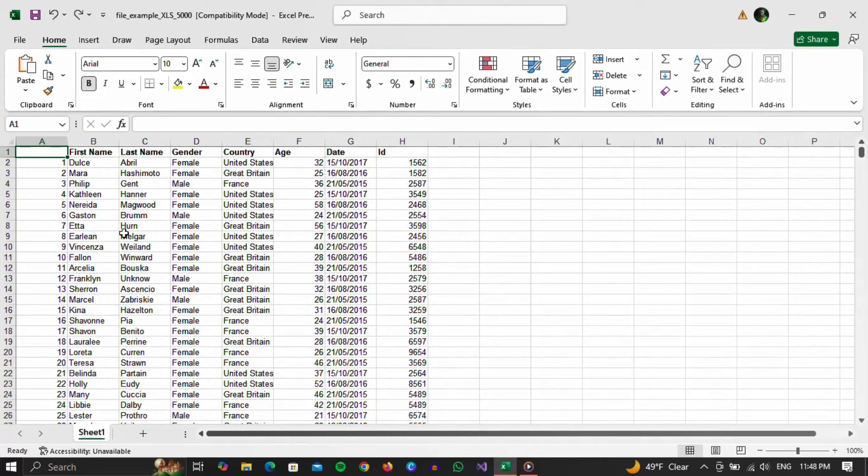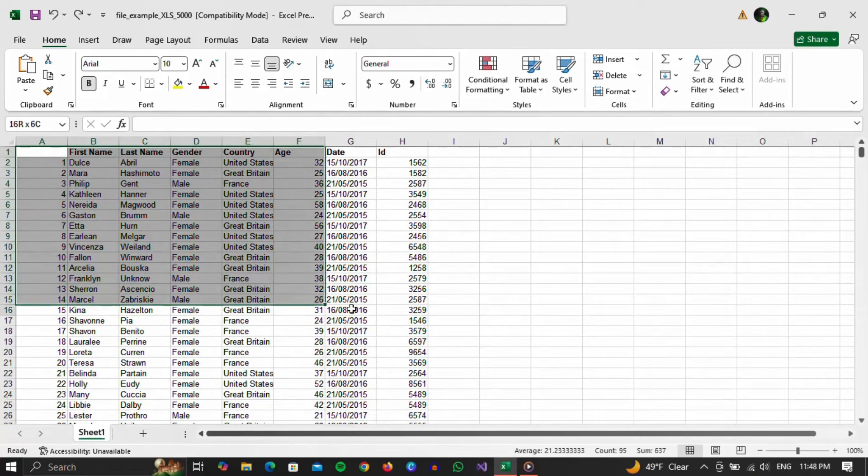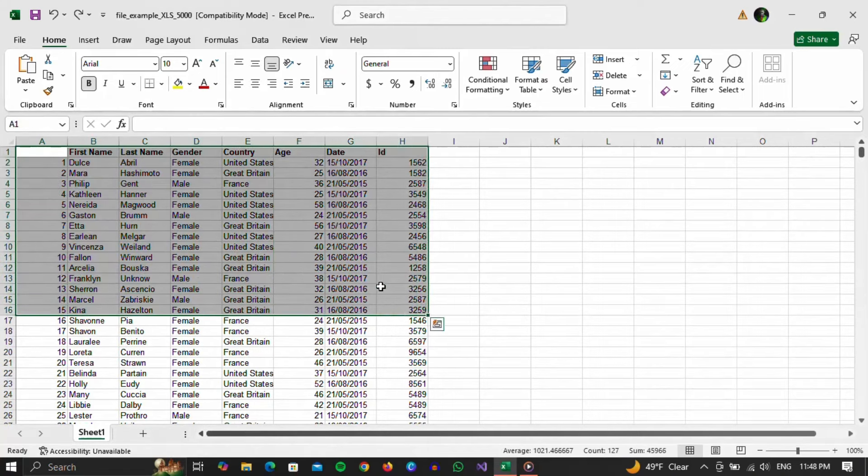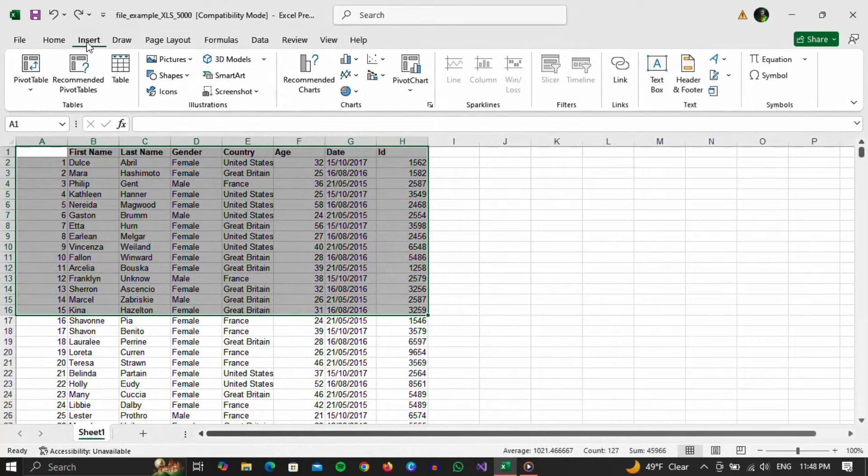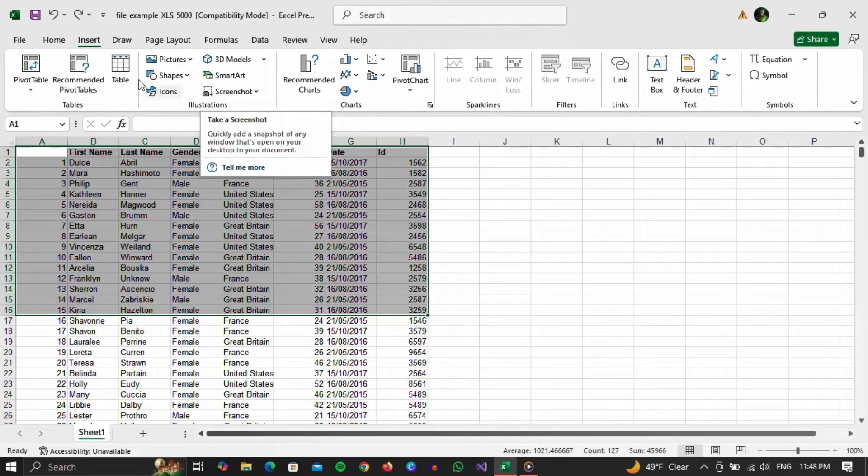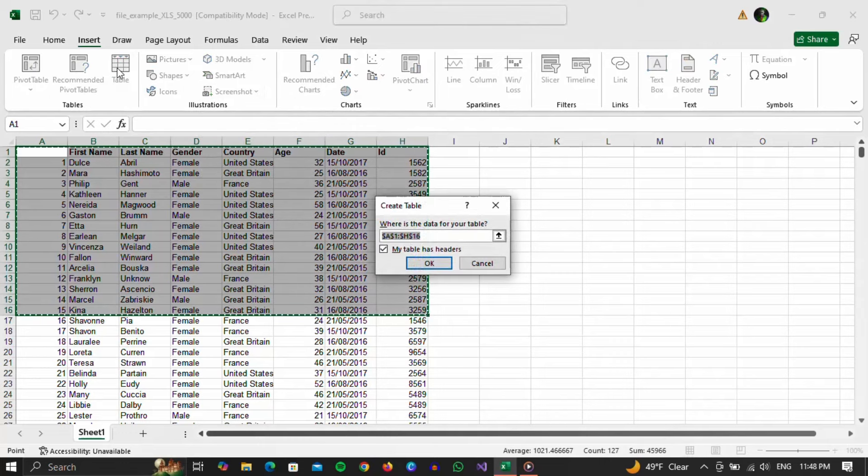We can change that in the following way. First, we will mark all the data that we want to include in the table. When we have done that, we will select the insert section in the top menu. In this section, we can choose various things that we can insert into Excel. We will find the table option and click on it.